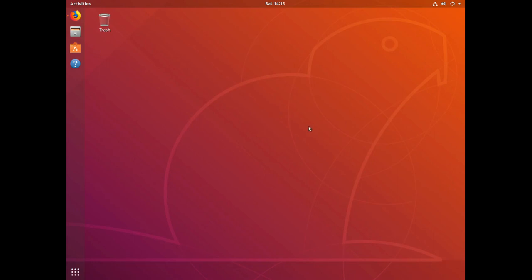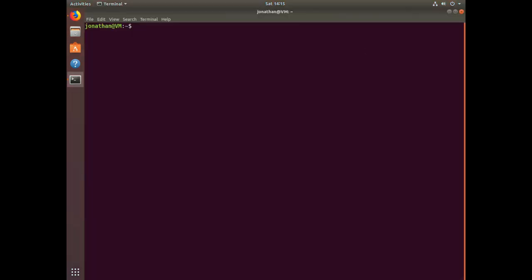The first thing I'm going to do is open up a new terminal. The first command I want to show you is pwd, which simply returns the path to your current present working directory. You can see that I'm currently under home/Jonathan — this is simply my home directory.